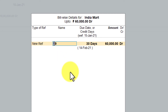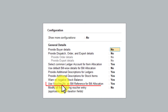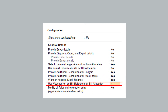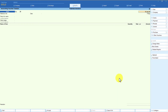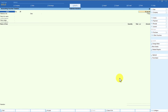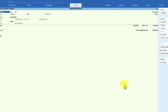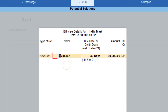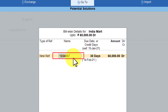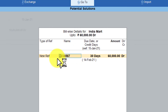Now let us go back to F12 configure and set 'use voucher number as bill reference for bill allocation' to no, then press Ctrl A. I enter the same reference number 1234567. Now in the bill wise detail screen, Tally is no longer considering the voucher number as the reference; instead it is now taking the information entered in the reference number field.